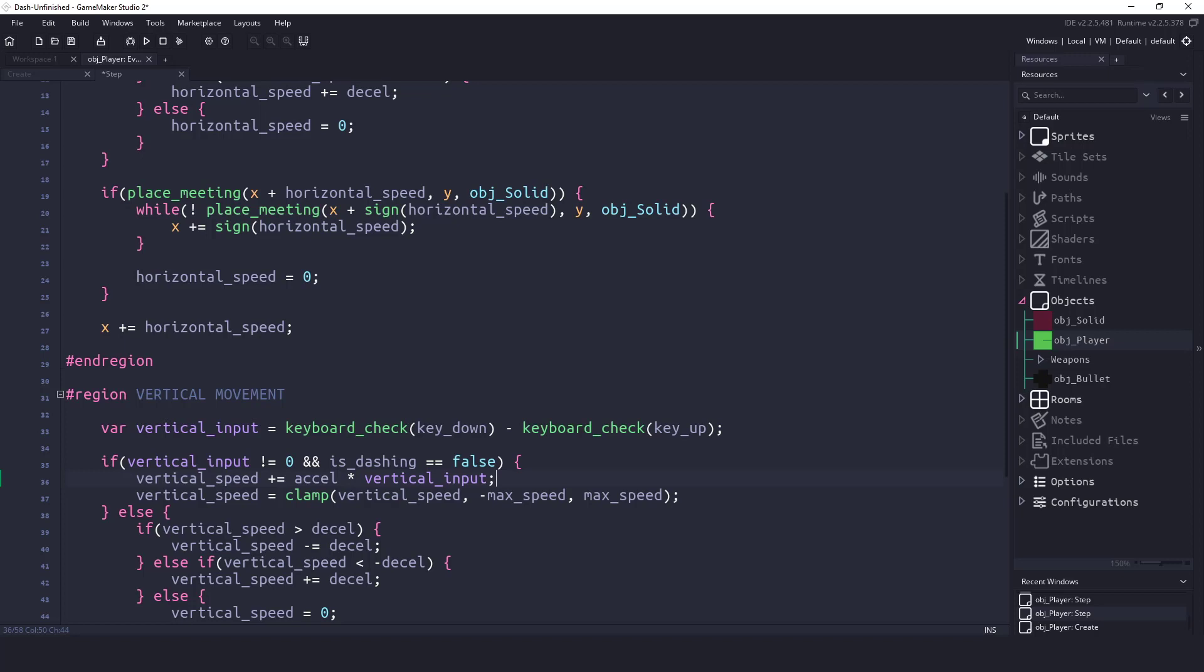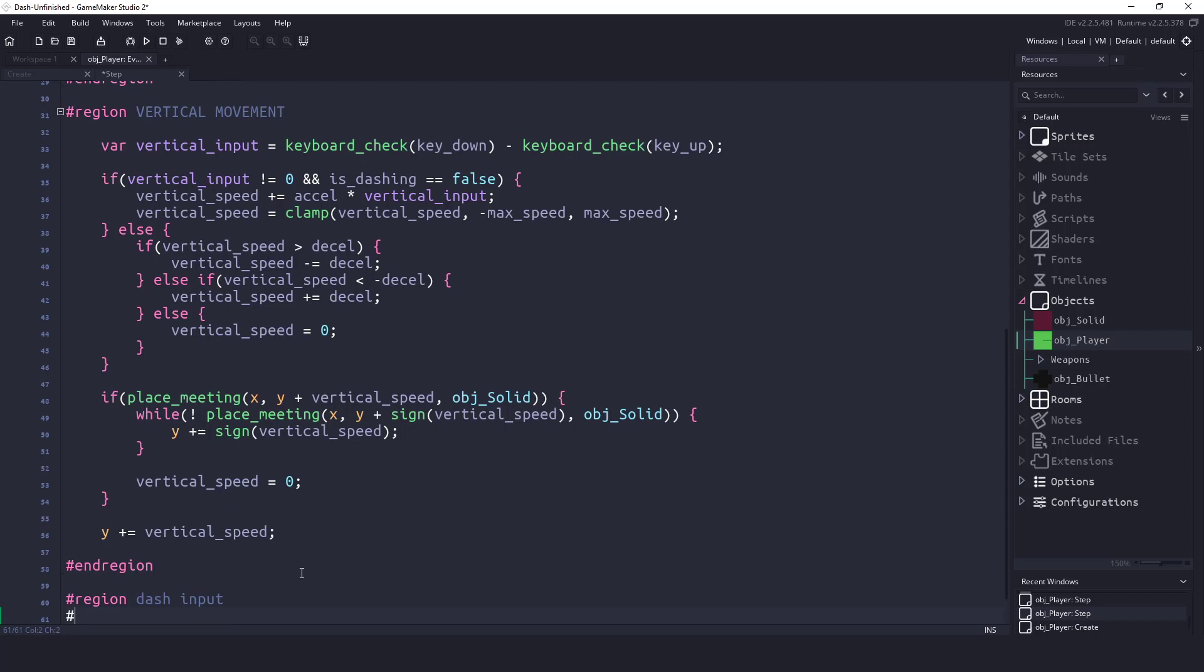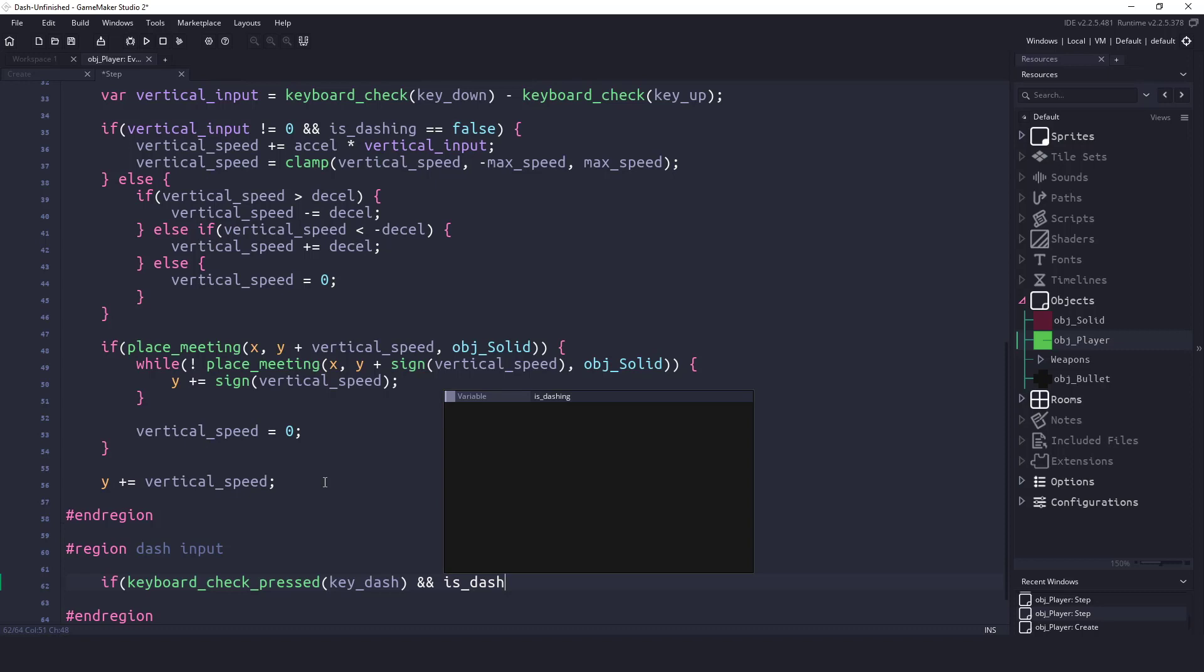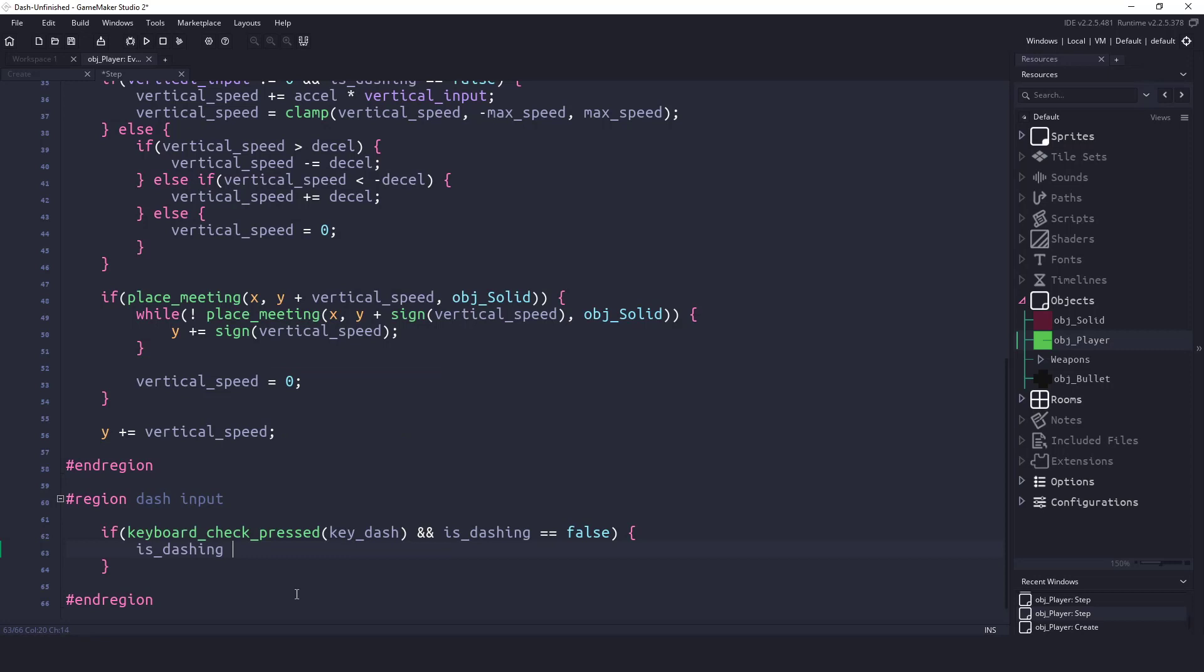Even though we have this in place, we can't really do anything yet, because we're not checking to see if we're pressing the dash. So I'll just say region dash input. In here, let's check for the keyboard. We'll say if keyboard_check, and we want to use the press. So as soon as they press the key, we'll look for the dash key. Once they've pressed it, and we are not already dashing, so is_dashing false, then this is where we tell the program that we're actually going to do dashing. So in here, we'll set the variable is_dashing equals true.